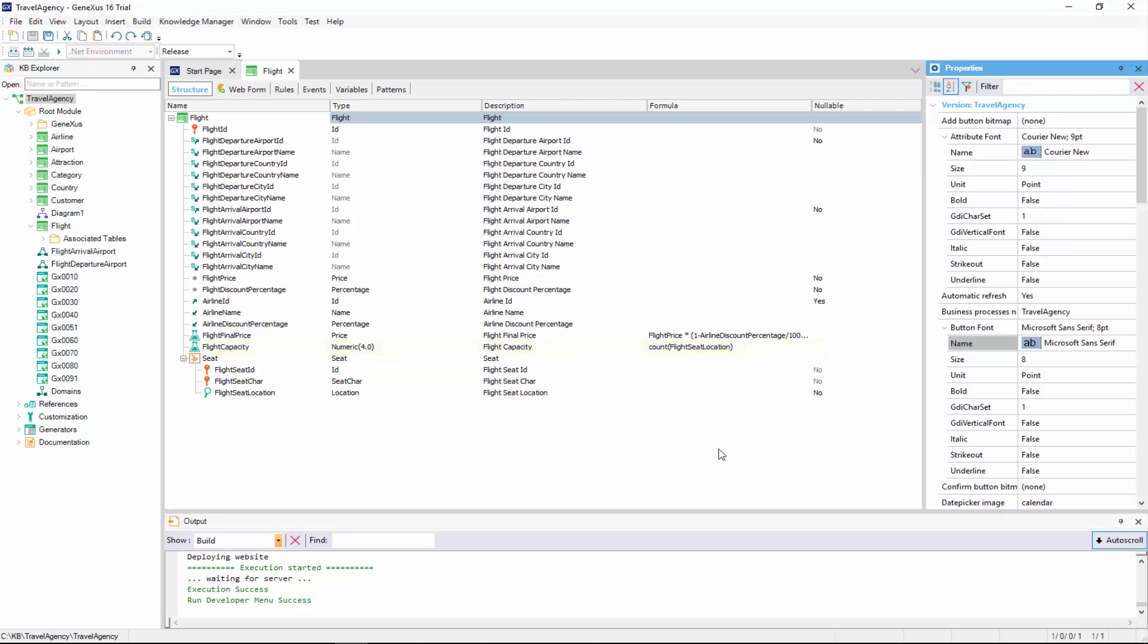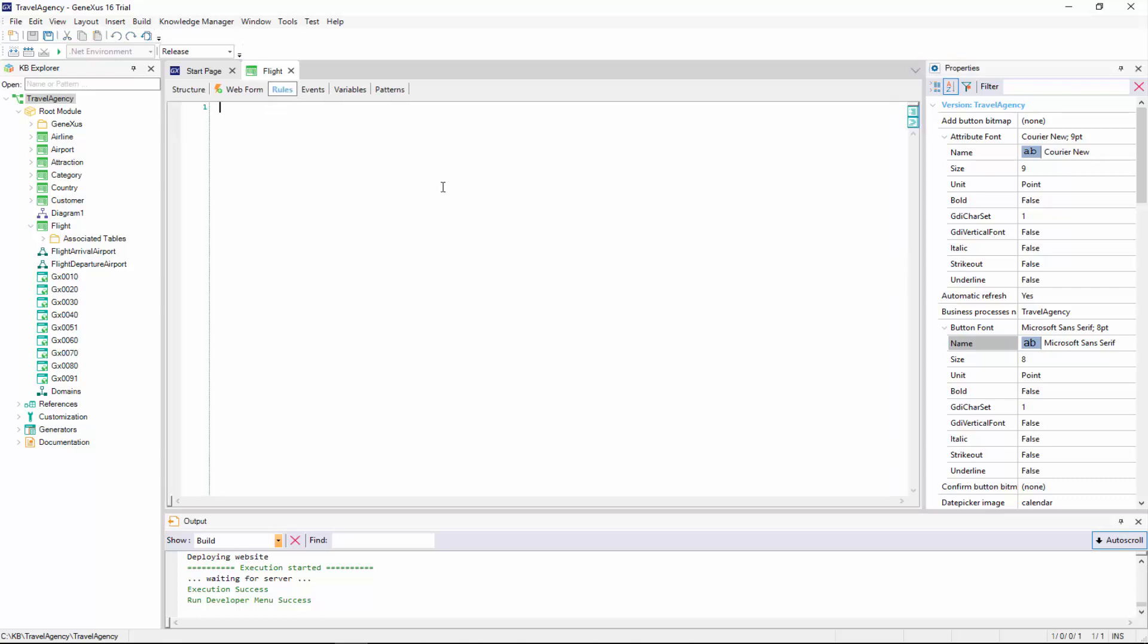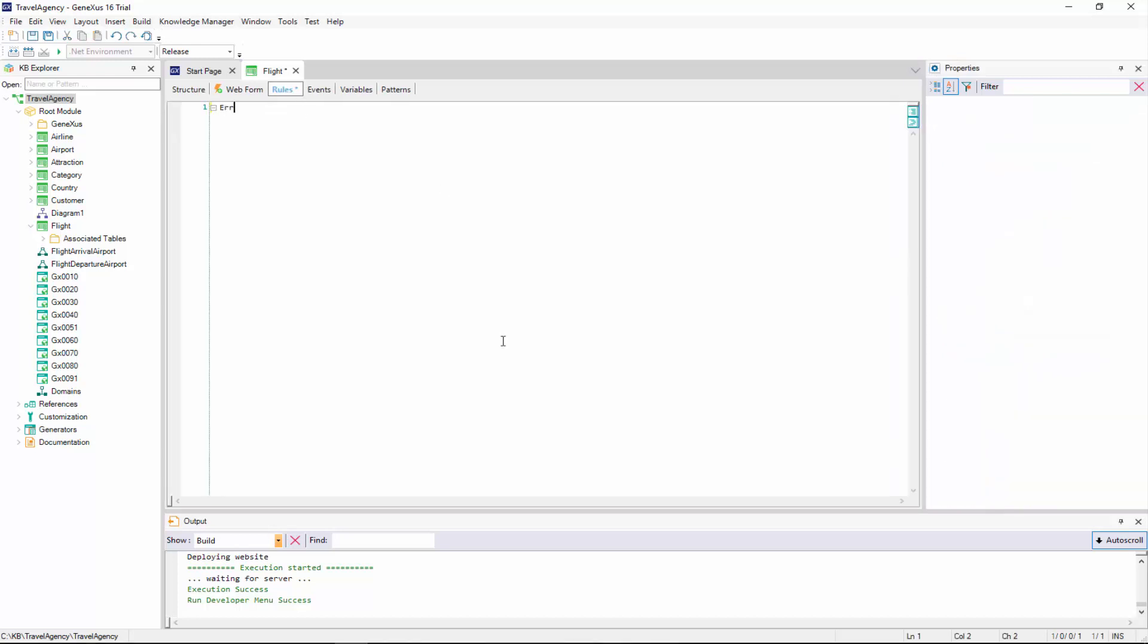Therefore, we go to the rules section and declare an error rule that will prevent us from saving a flight with less than eight seats.